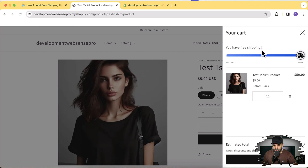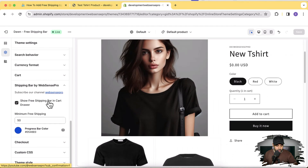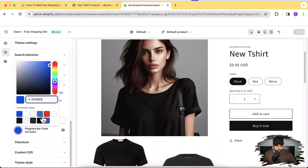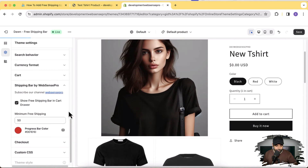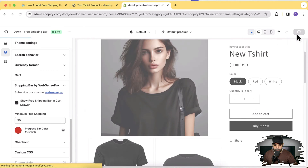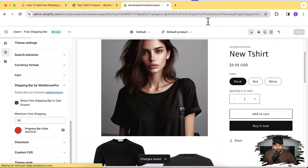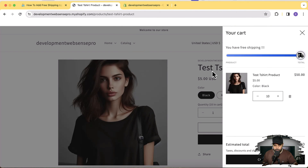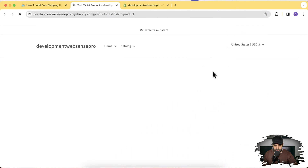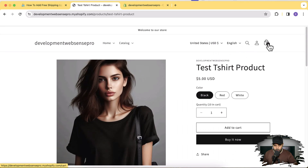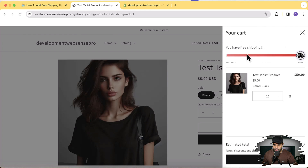Now I have free shipping. If I want to change the color of this bar because it's not matching my theme, I can do that as well. I can simply change the progress bar color from blue to red, click Save, go back to my product, hit refresh, and open up the cart drawer again — and you can see the red color shipping bar showing up.